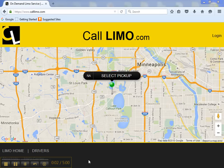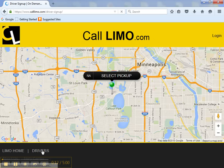Thank you for your interest in CallLimo.com. Here's a video on how to sign up and add your company to CallLimo. On the footer of CallLimo, you'll see a link that says Drivers. Click the link and you'll be brought to an application page.